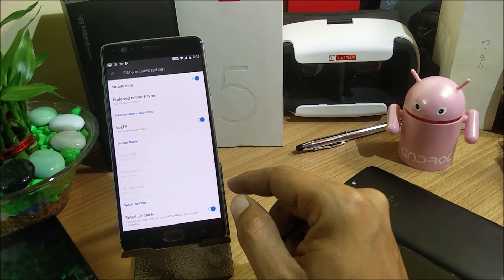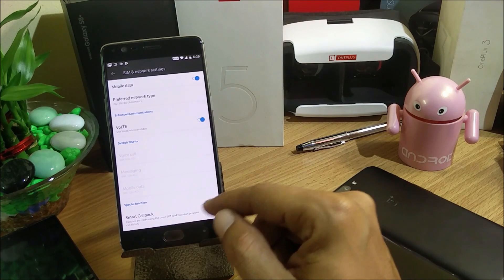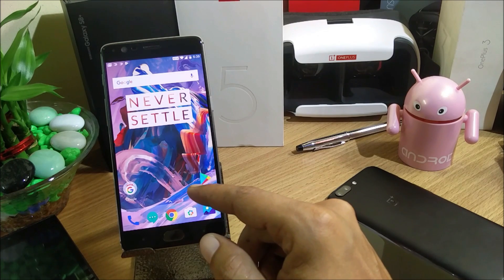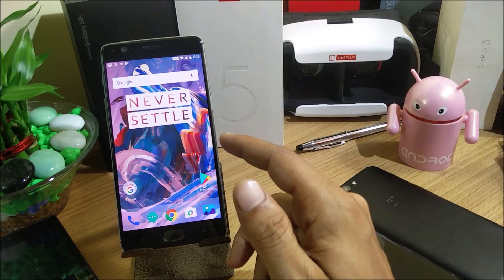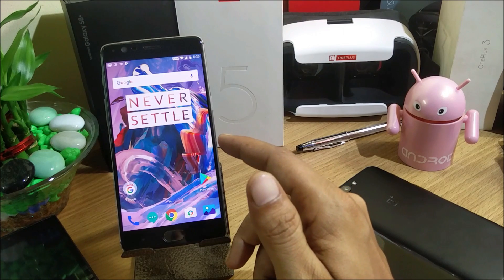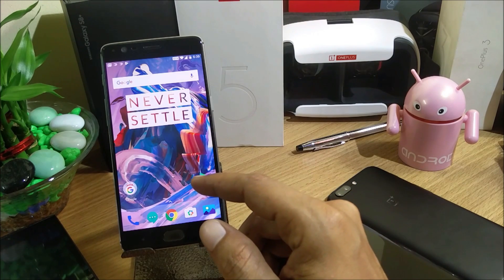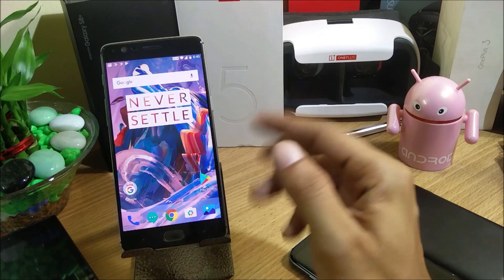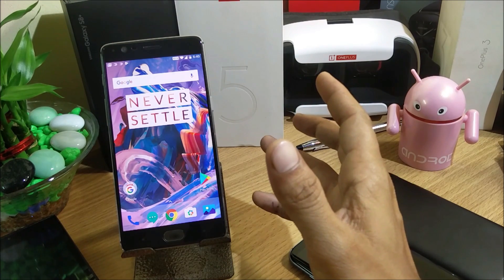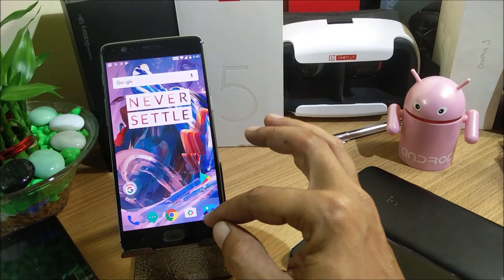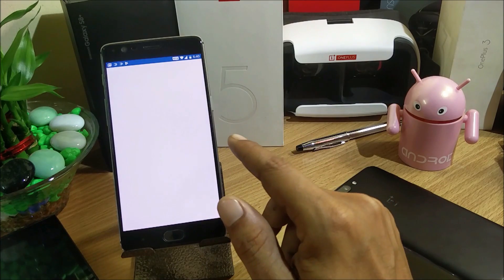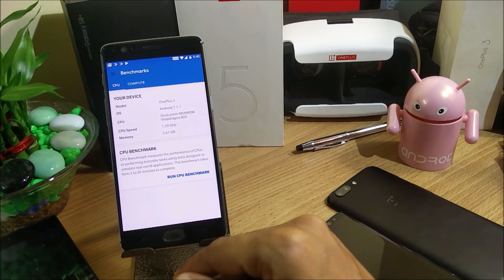Incoming call animations are more dynamic than before — there's a slight change in the incoming call UI which you can check yourself. Next is OnePlus font optimization for selected languages — nothing major. And finally, there's compatibility optimization for various Bluetooth devices. Those are all the optimizations covered. Now I'll run a quick benchmark test and compare it with HydrogenOS.